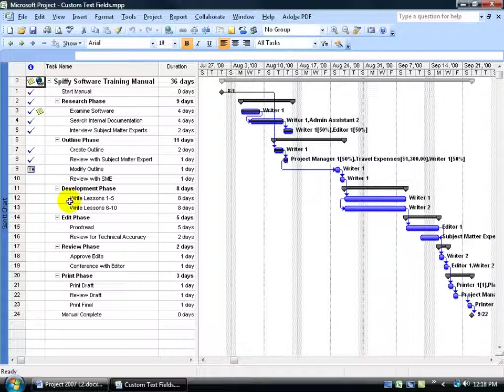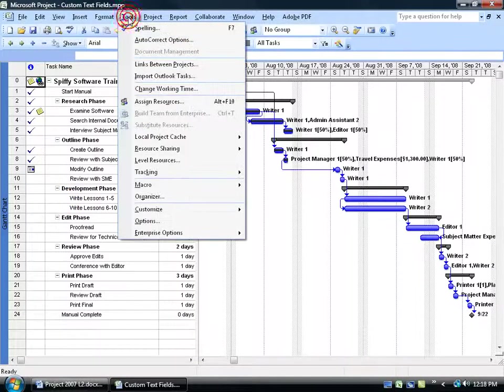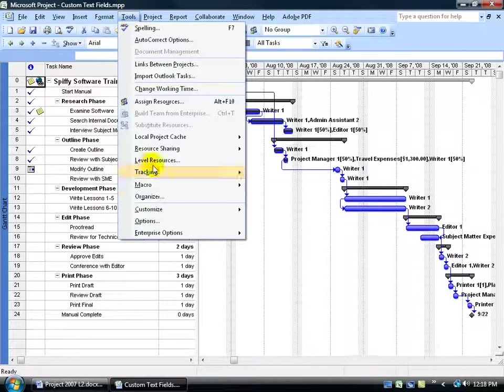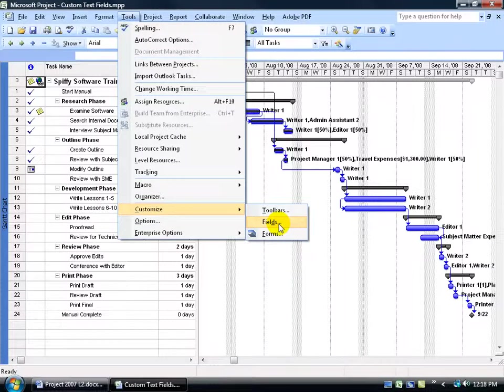So to create that custom deliverables field, come up here, click on the Tools menu, go down to Customize, and then over and down and click on Fields.